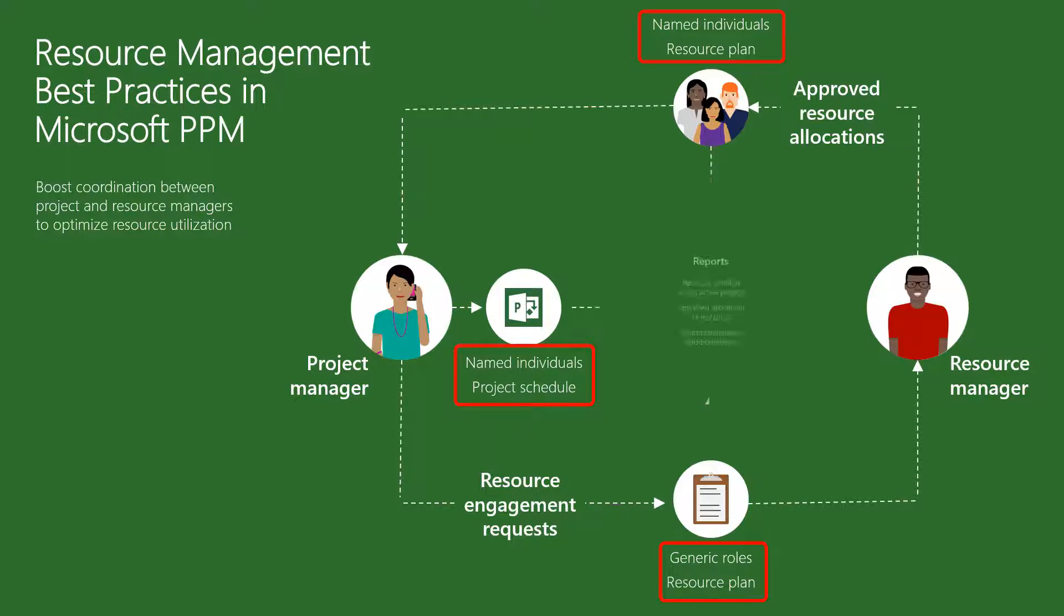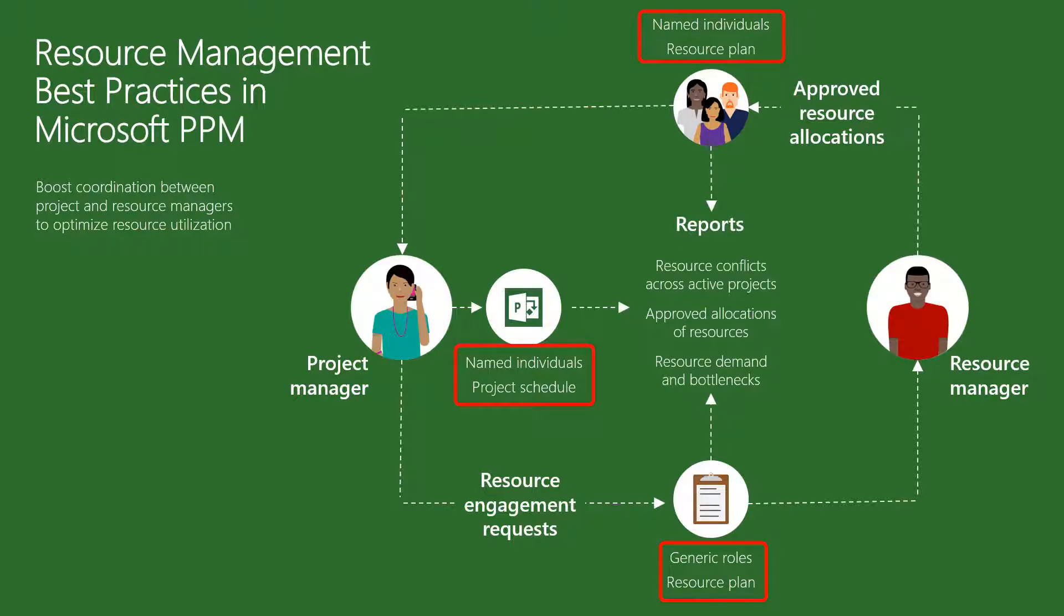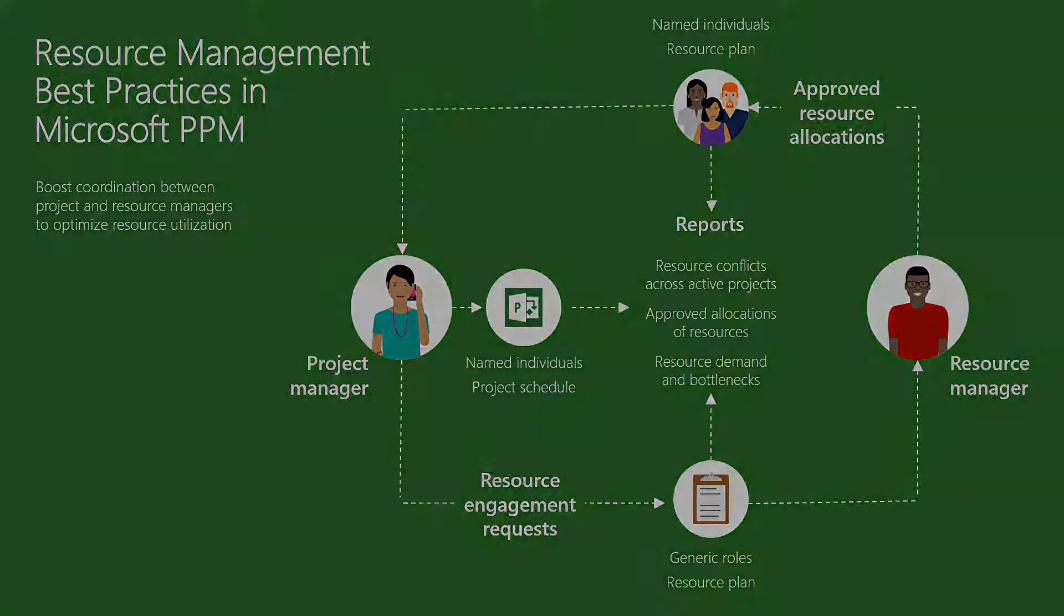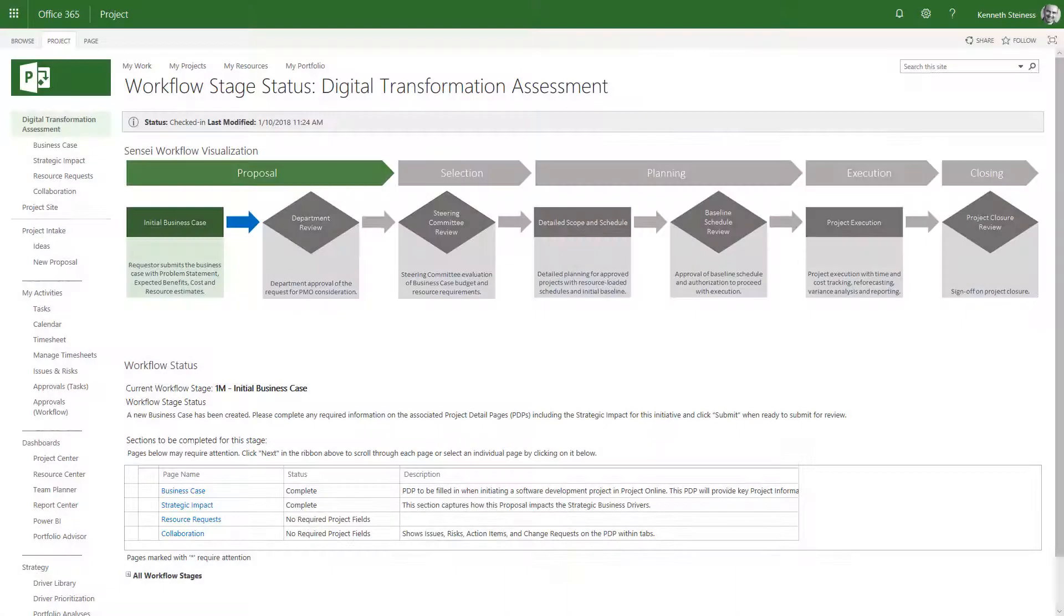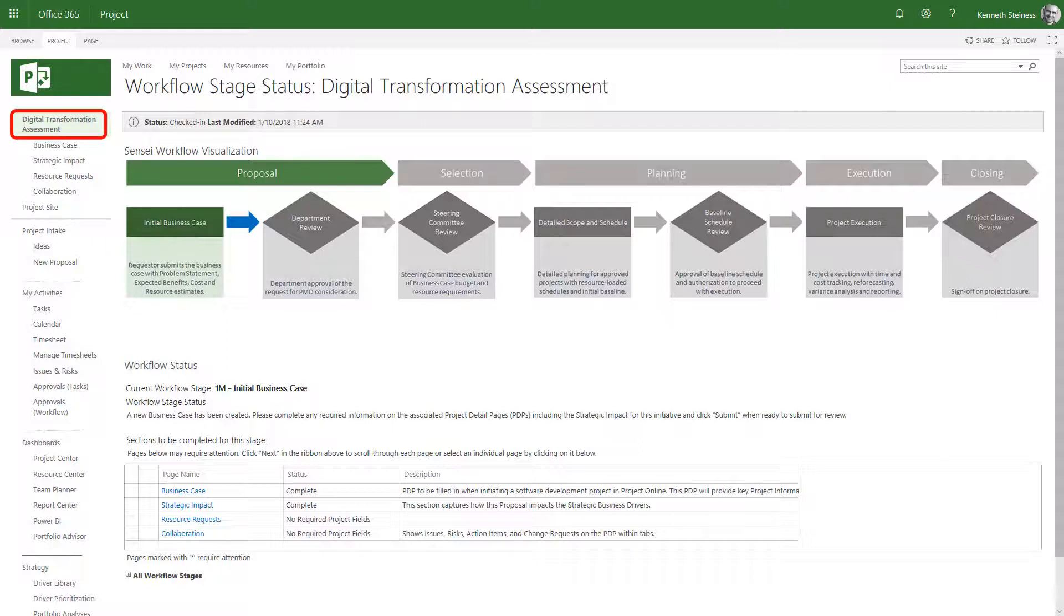Our reports pull data from all proposals and projects for a complete picture of the demand on our resources. Then, we can filter from there based on the exact questions we're trying to answer. To see this process in action, we'll start at the beginning with the resource requests.